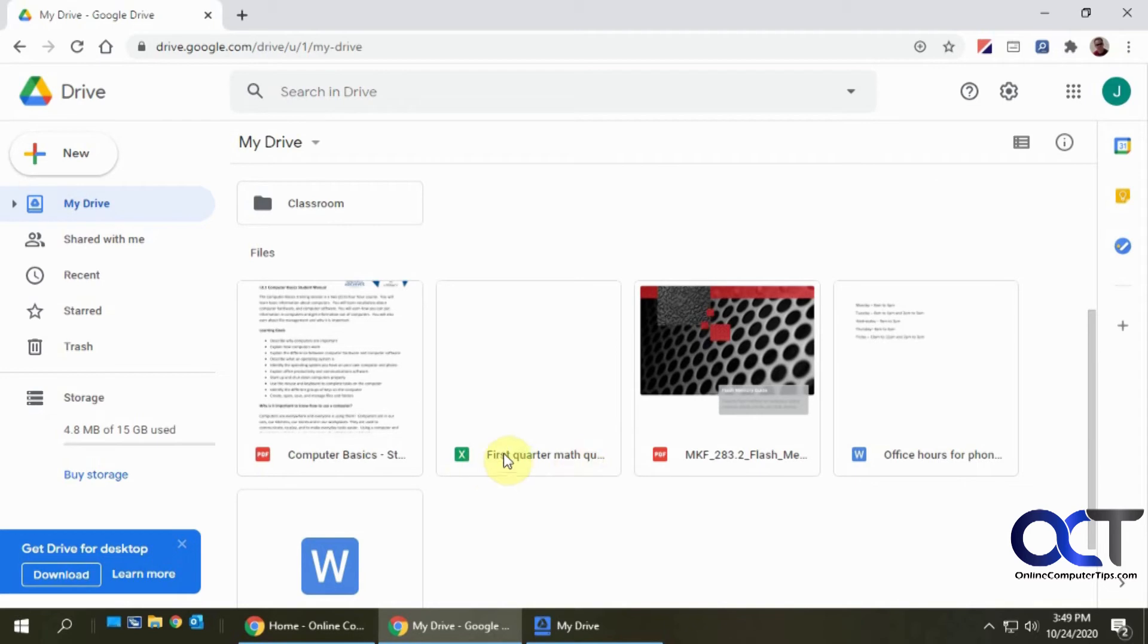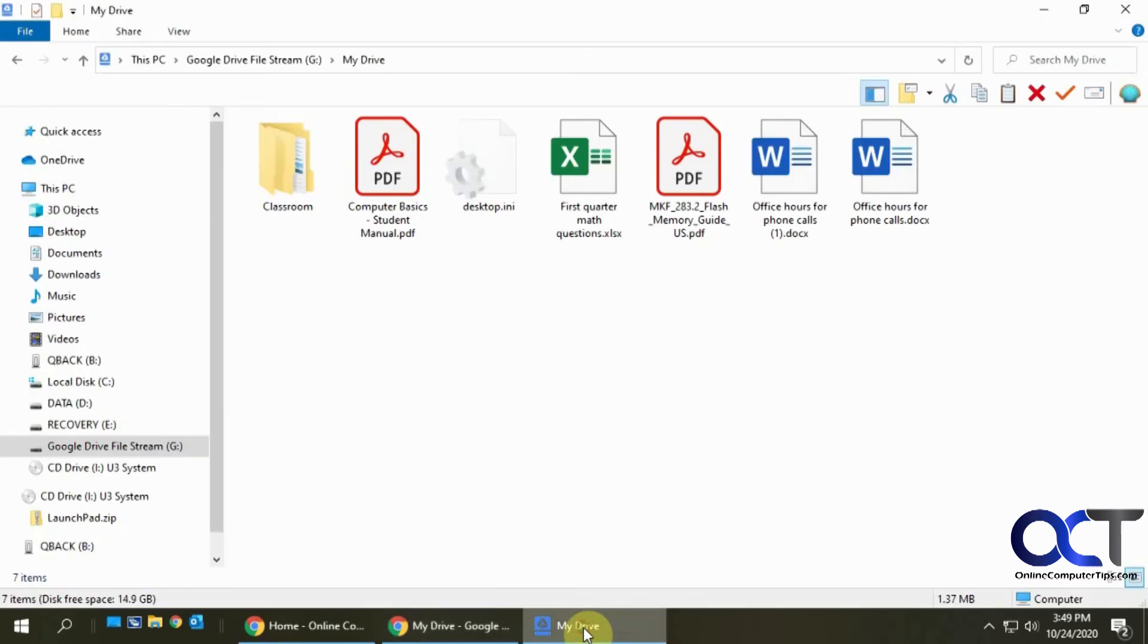Computer basics, a spreadsheet, PDF, office hours files. And if I go here you can see that I have the same files here.